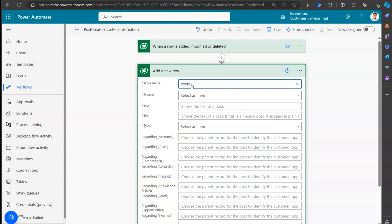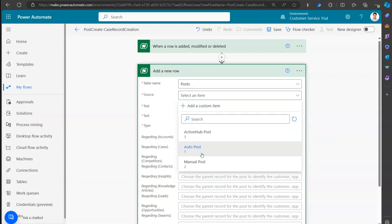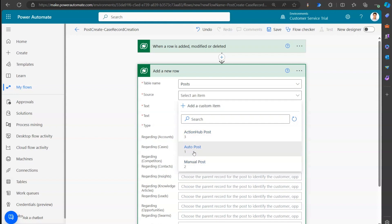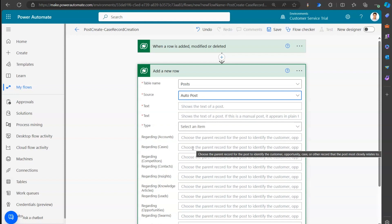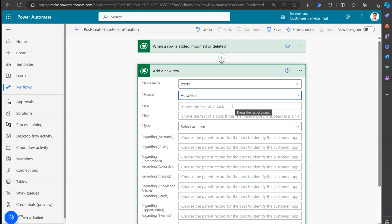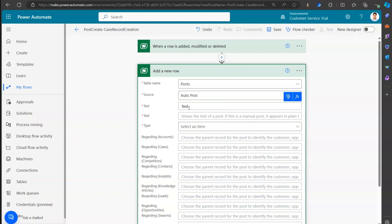Let me fill in the fields one by one. I want some text to be added into the wall. The source can be auto post, manual post, or action hub post. There are two text fields, both mandatory. The first text field you can just put a placeholder value in, but the second text field is important - this is where you put whatever text you want posted in the timeline.